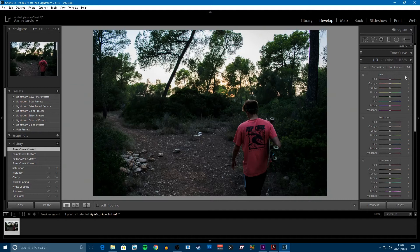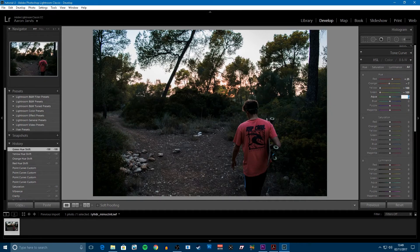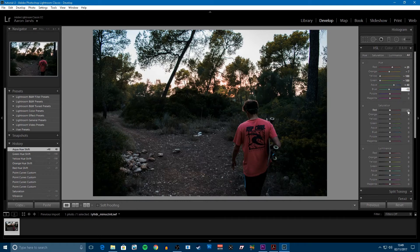Next thing is HSL — Hue, Saturation, and Luminance. For the Hue, we're going to really bring out the oranges. Bump the red up to about 25, and then drop orange down to 7 because you really don't want to overdo it. Yellow and green you actually want to bring right down to negative 100 because you don't want the orange being too overpowering. For Aqua, bump it up to about 40 because it's part of the blues, and then with the actual blue, just bump it down to negative 10 — once again, you don't want to blow out the image.